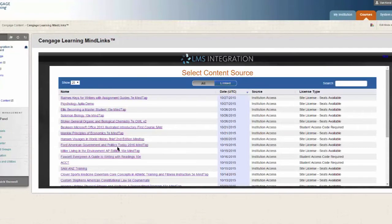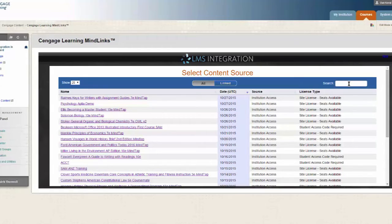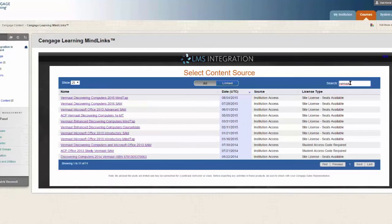A list of available courses will appear. This list is based on the courses that were made available to your institution. If you do not see your course listed, please contact your Cengage learning consultant. You can search by author or keyword.